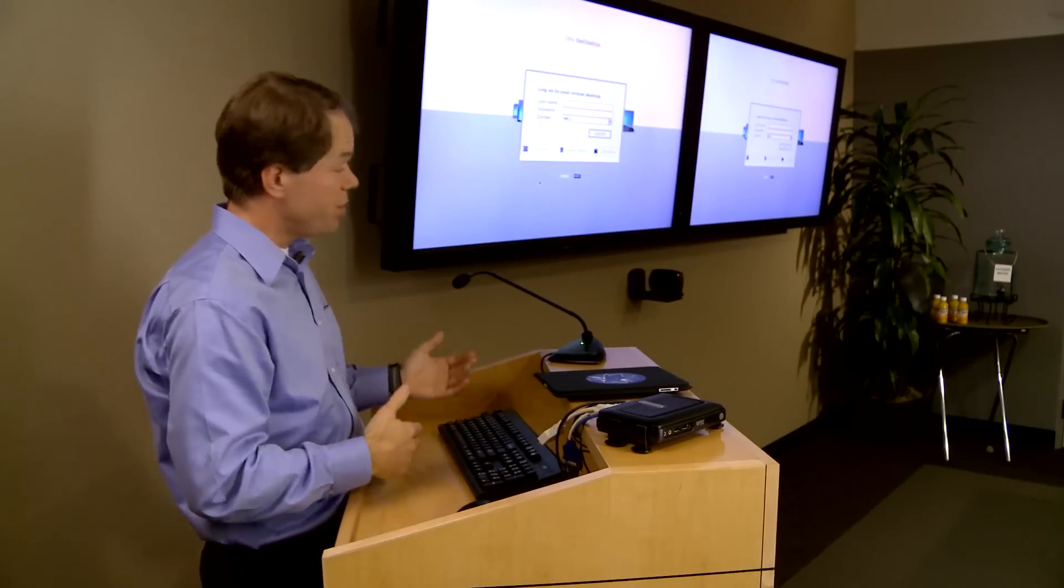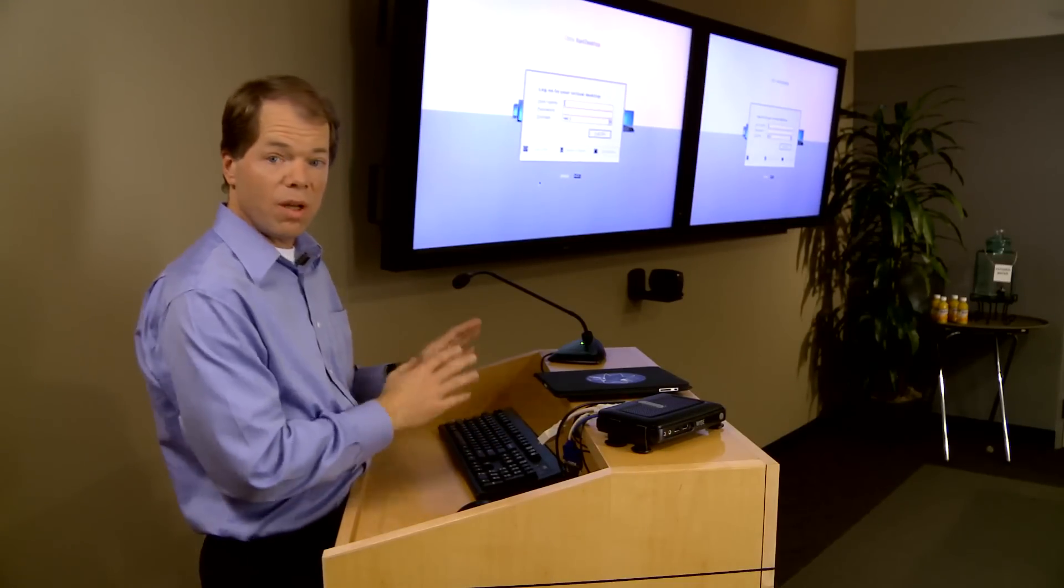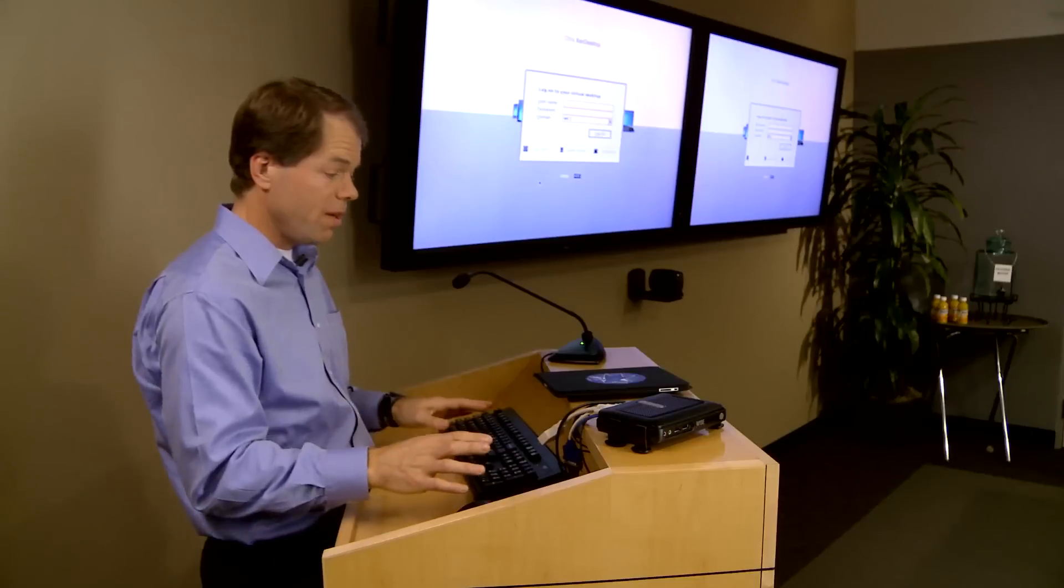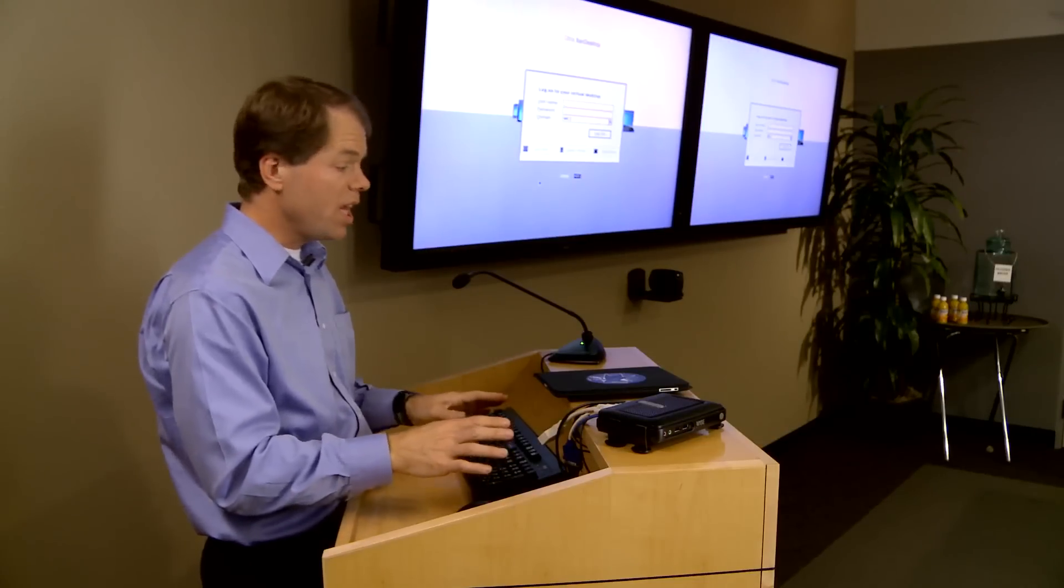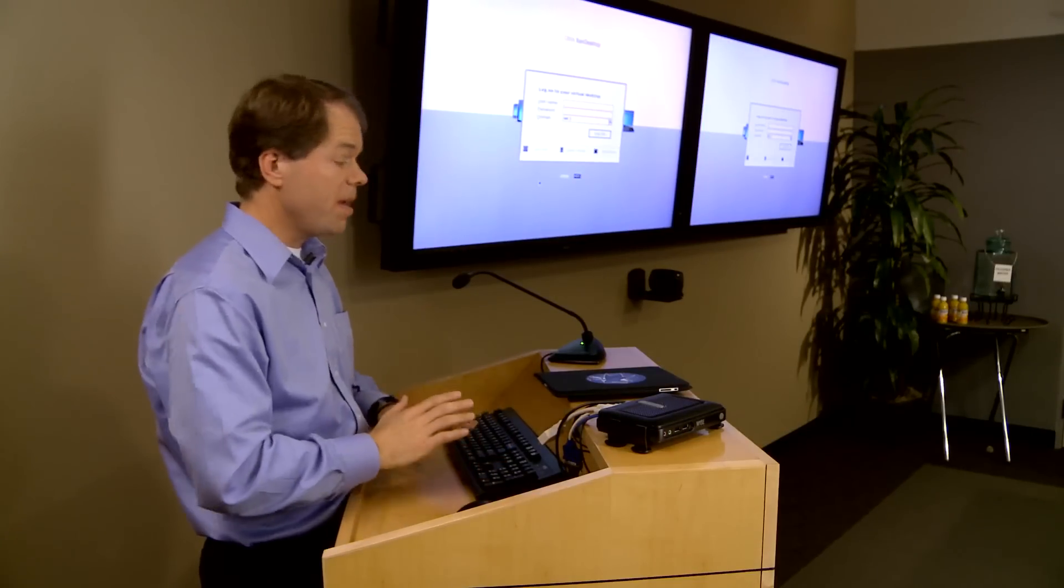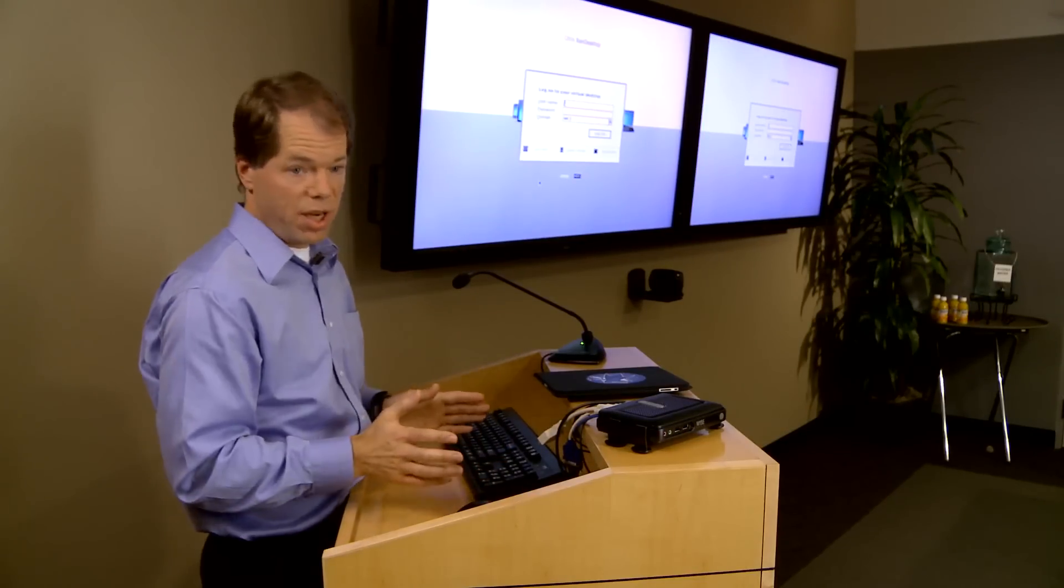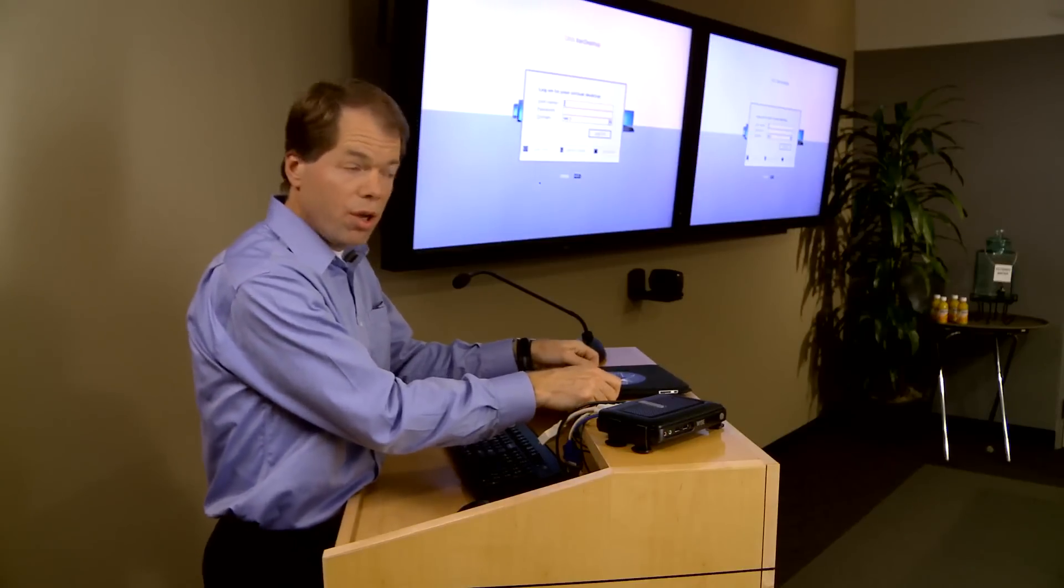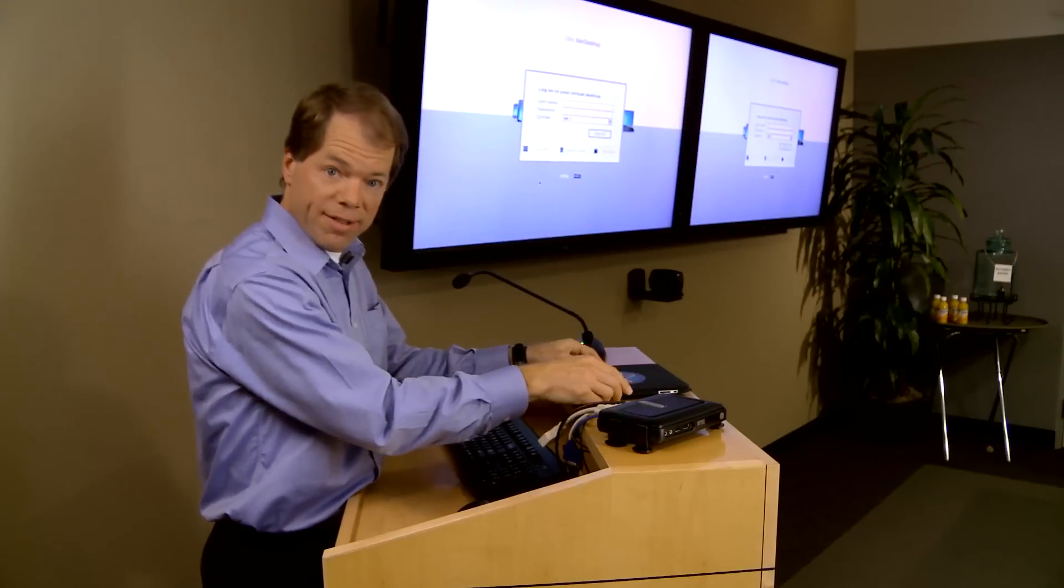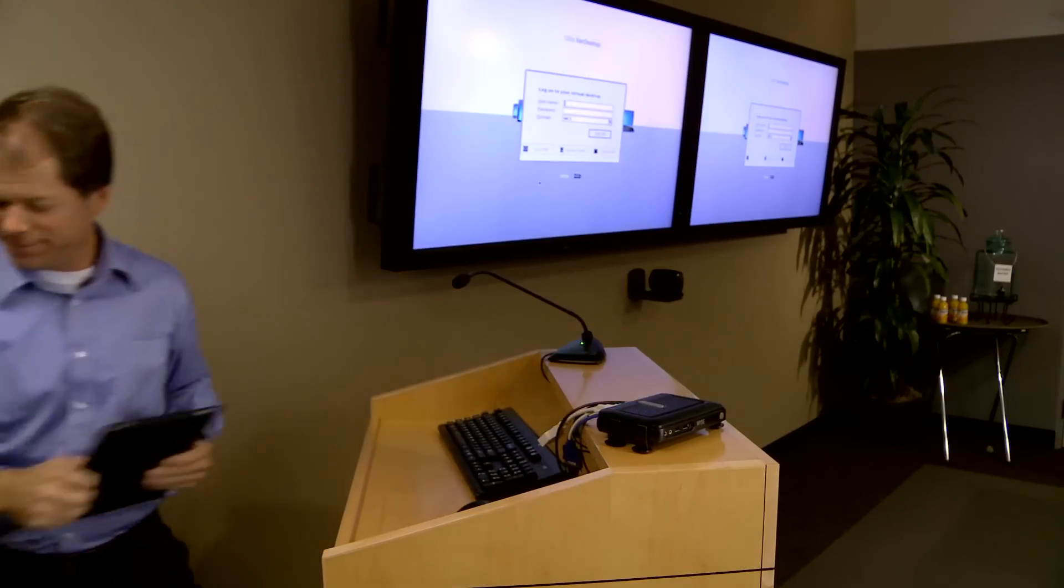The next user that comes in can walk up to the same keyboard. They can log on much the same way. They can get to their virtual desktop and their presentations and they can share their wonder with their audience. We'll see you next time.